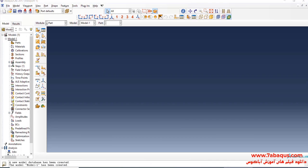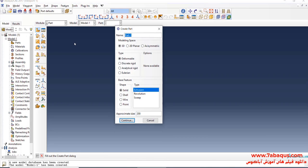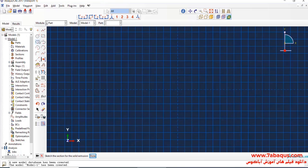I will click on Create Part. I intend to create the geometric shape of the beam. I will select the modeling space as 3D, deformable, solid, and extrusion. I will enter an approximate size equal to 1000 and continue.